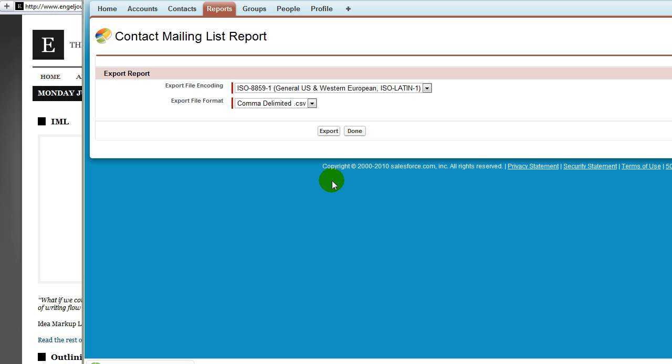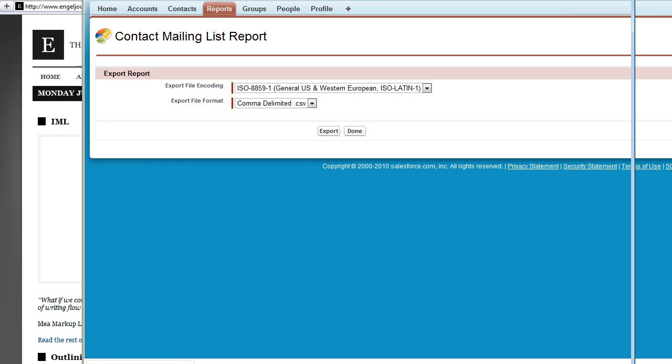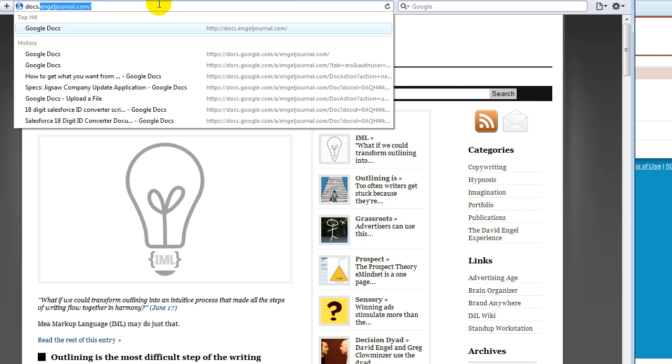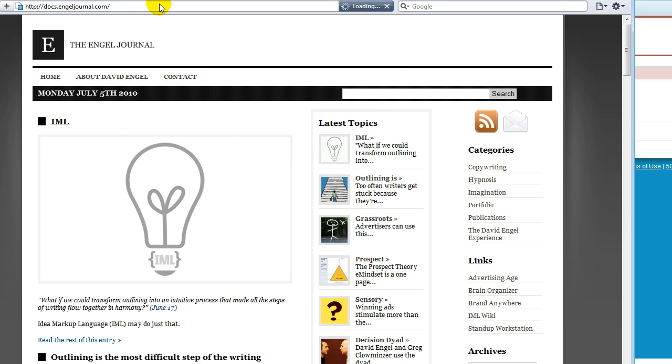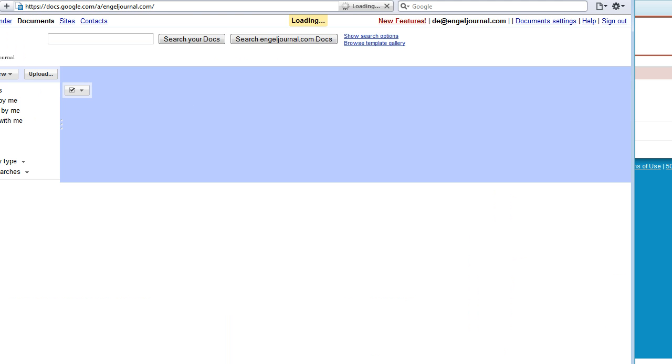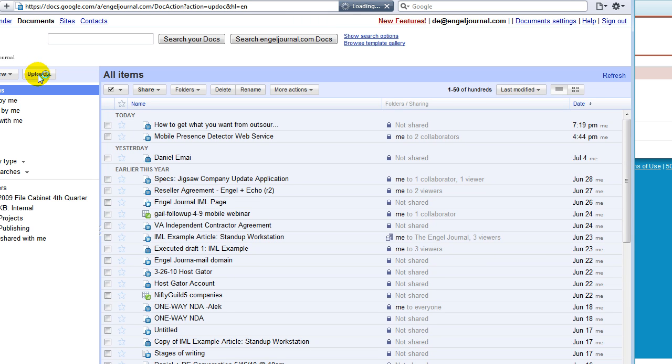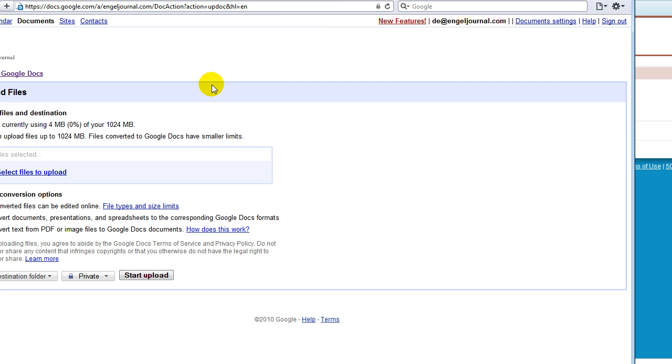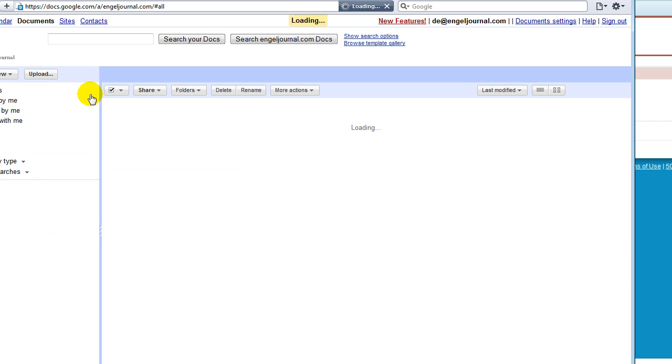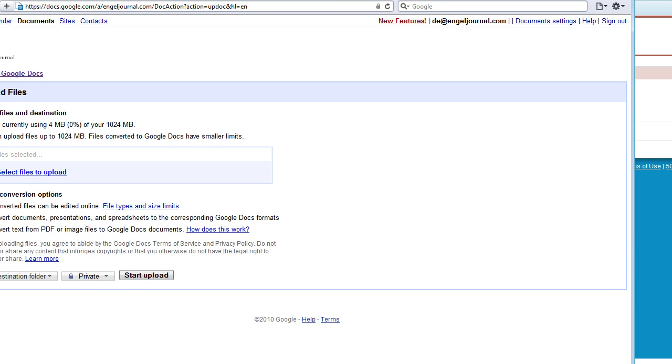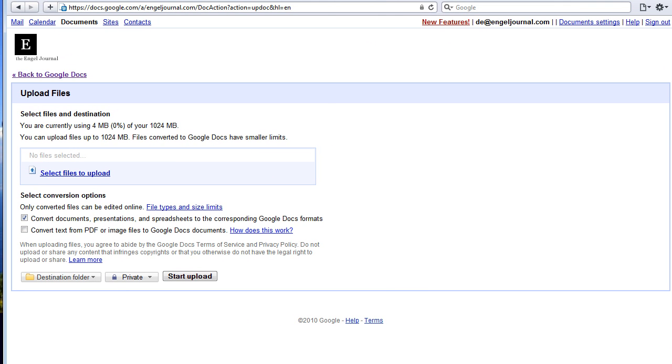So we saved our IDs and now we're going to go into a Google spreadsheet or into Google Docs and we're going to then convert it. So if you've never done this before, I'll just go a little bit slower. We're in Google Docs right now and we're going to click upload and here we are.